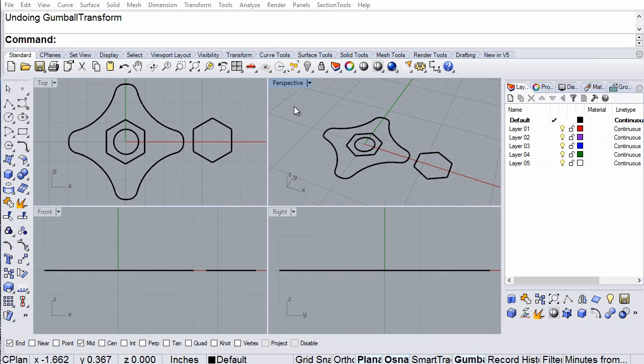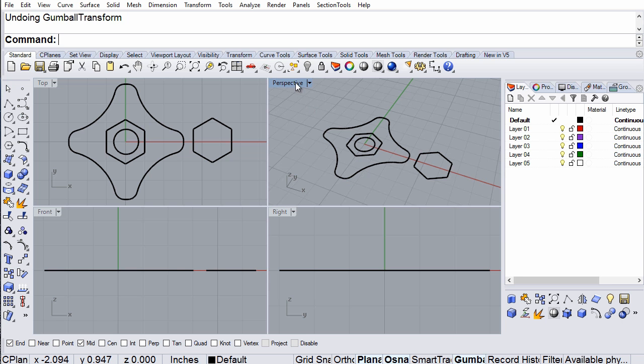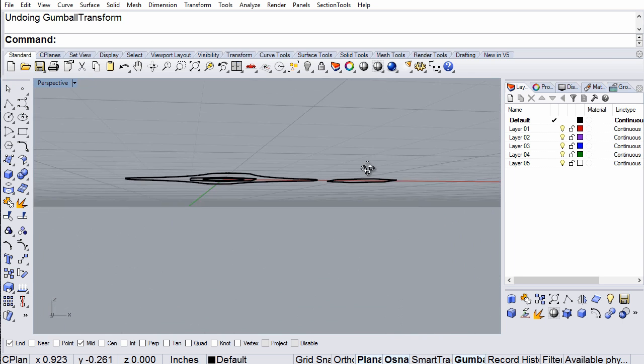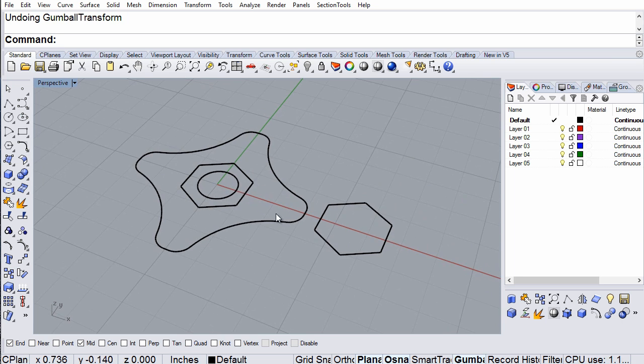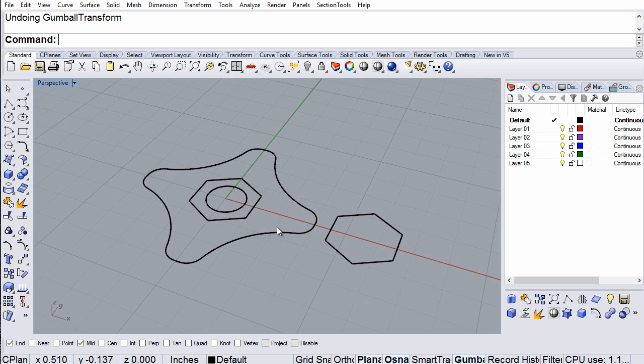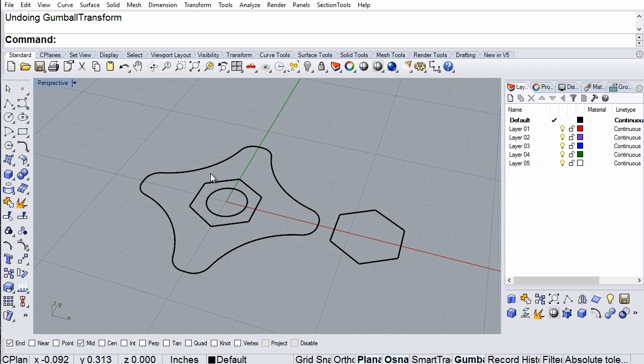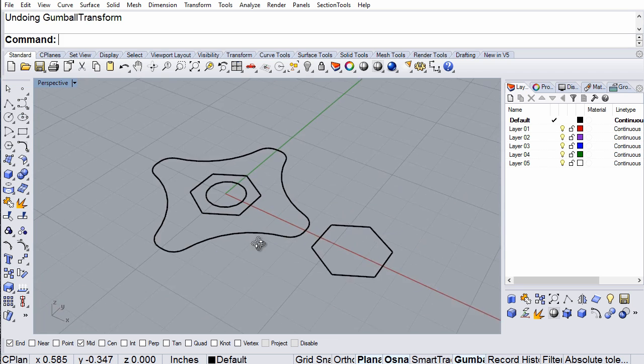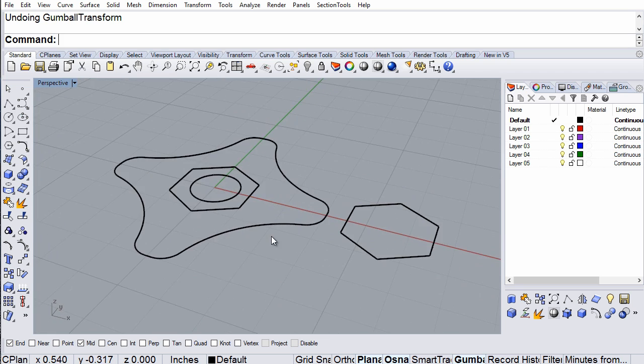Hello everyone, this is Sergio Martinez with the McNeil Miami Rhino Fab Studio. I'm going to extrude these shapes into solids to create a knob that we will be 3D printing.